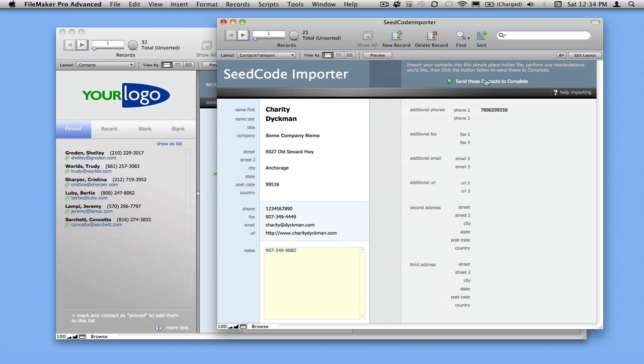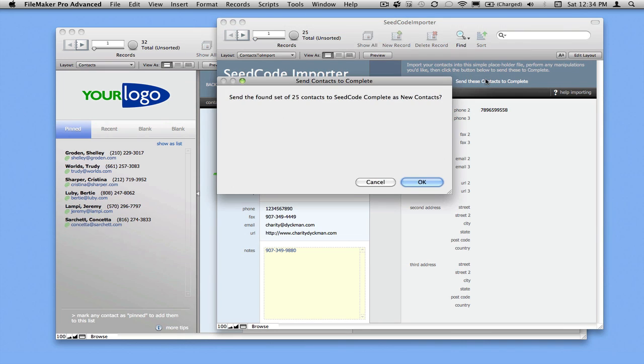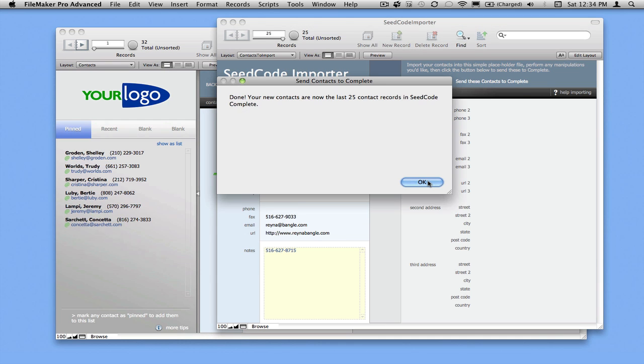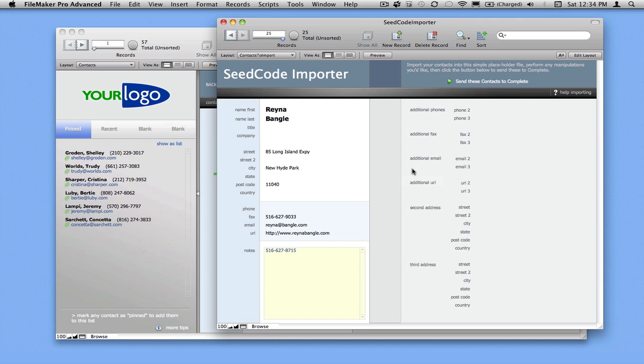You just click send contacts. And when we do that, we're going to make new contact records. We're going to make company records if we need to. It understands that some of these people might belong to the same company. And it's going to create the related address and phone number fields that we need. So we'll click OK.